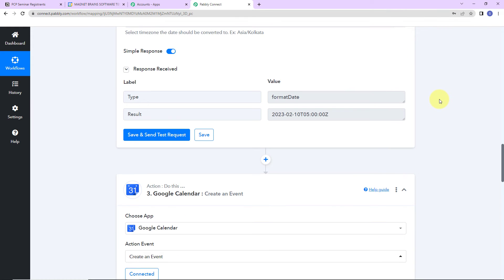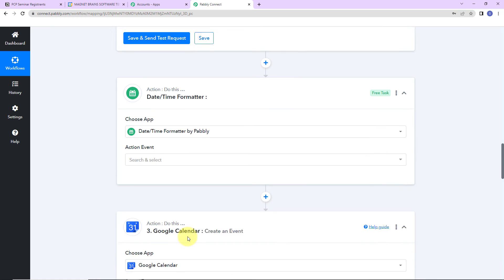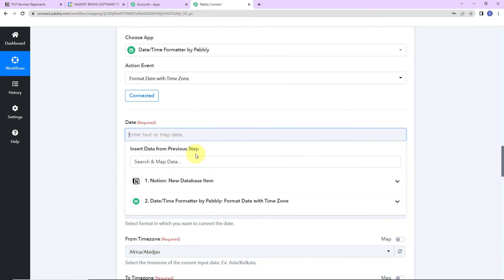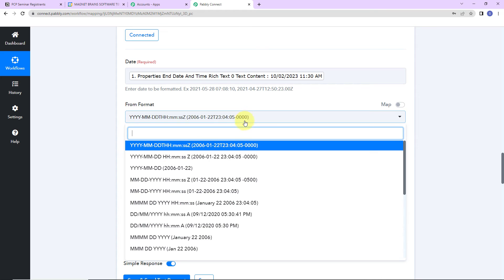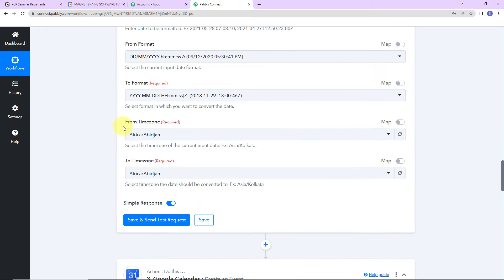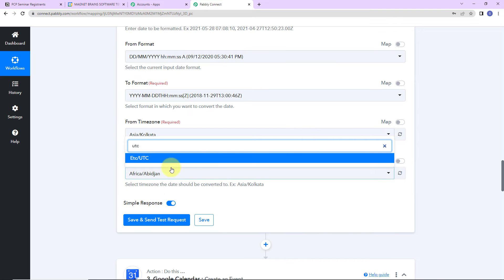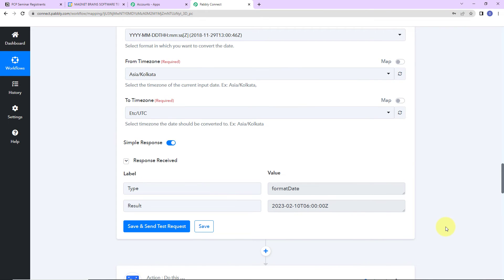Now I'm going to do the same for the end date and time. Adding another action step — again choosing datetime formatter, with the action event 'Format Date with Time Zone.' Let's click on Connect. The date here will be the end time from the previous step. The from format is the same, and the to format is the required format. Changing the time zone from Asia/Kolkata to UTC. Clicking Save and Send Test Request — and we have received the formatted end time. UTC timing is five and a half hours ahead of Asia/Kolkata time.